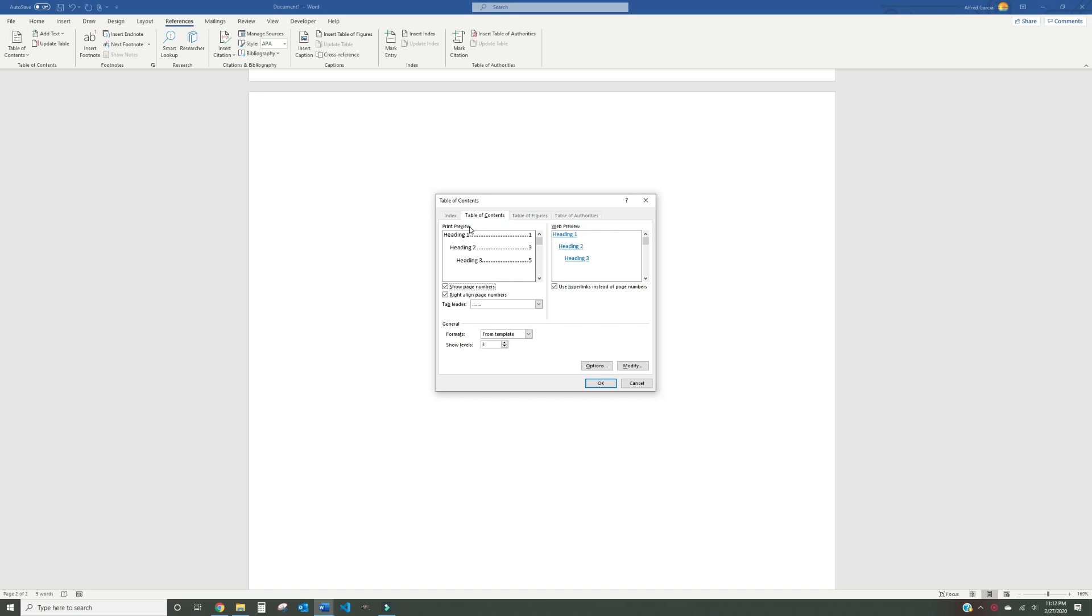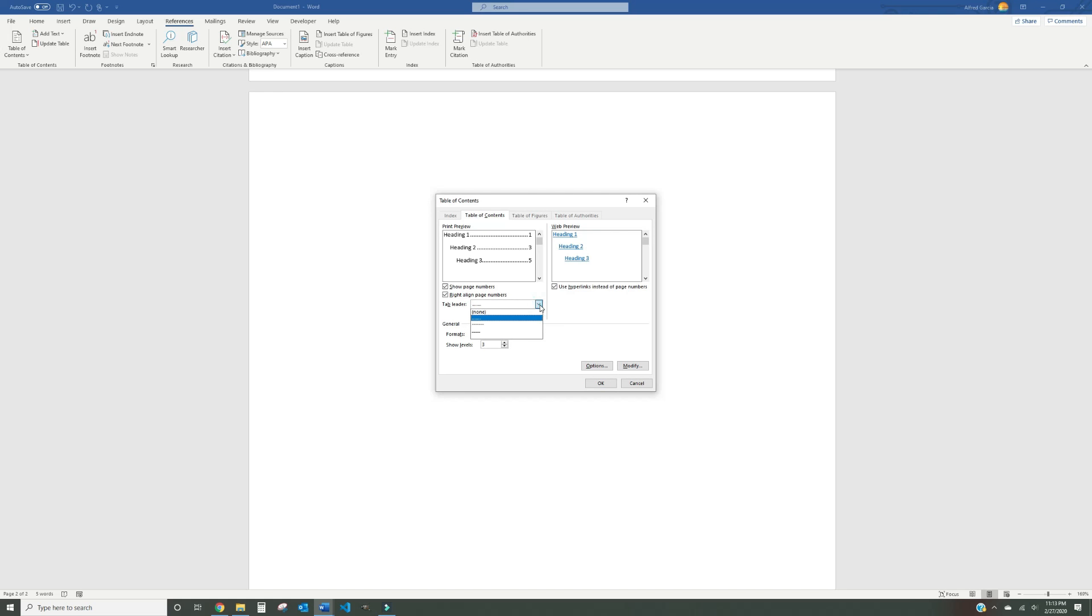Under the Print Preview section of this dialog box, you'll see what your Table of Contents would look like if you were to distribute the document as a normal Word file. Here, our document has three headers, which we can customize with the three options directly below this area. Show Page Numbers, Right Align Page Numbers, and a drop-down menu to decide the styling of the line that goes between the header, title, and page number.